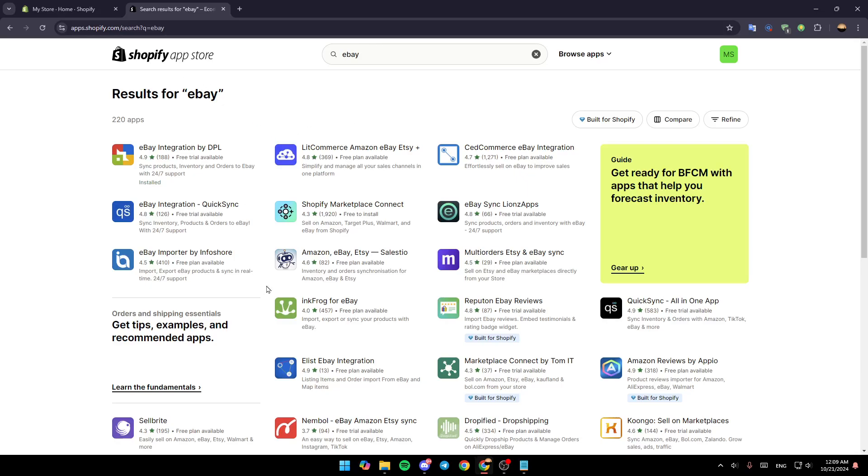And then you're going to find all of these applications that will help you to integrate eBay with your Shopify store.